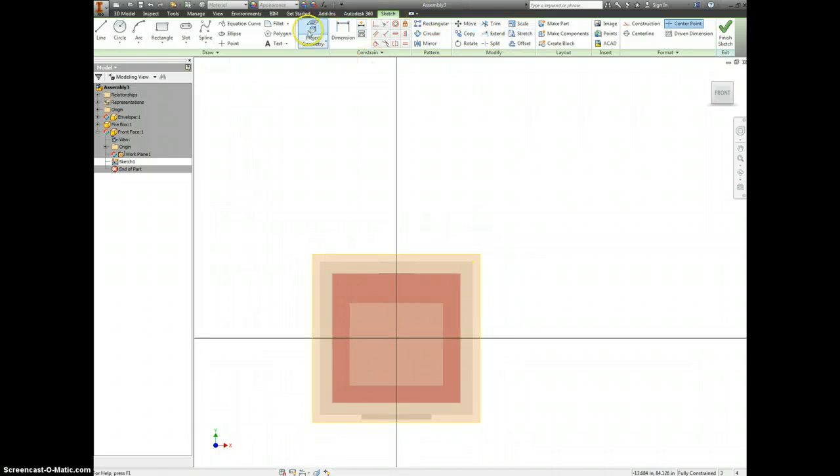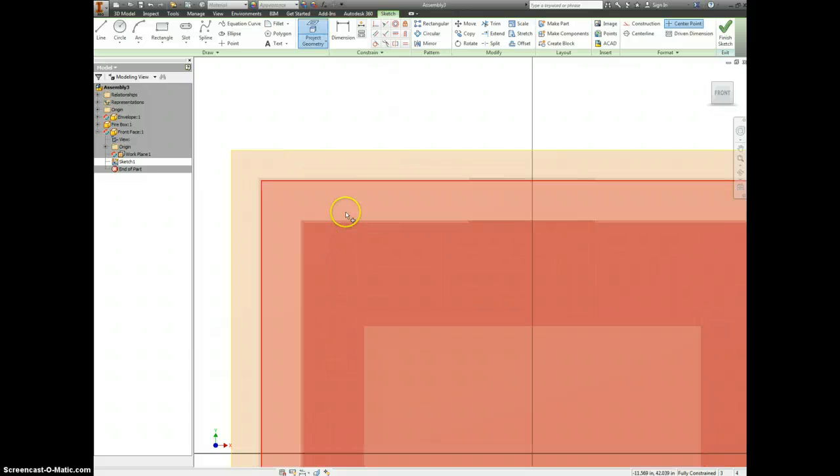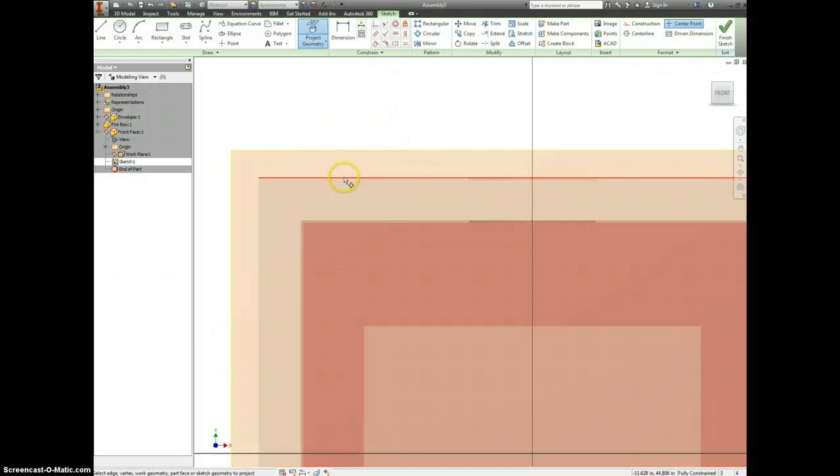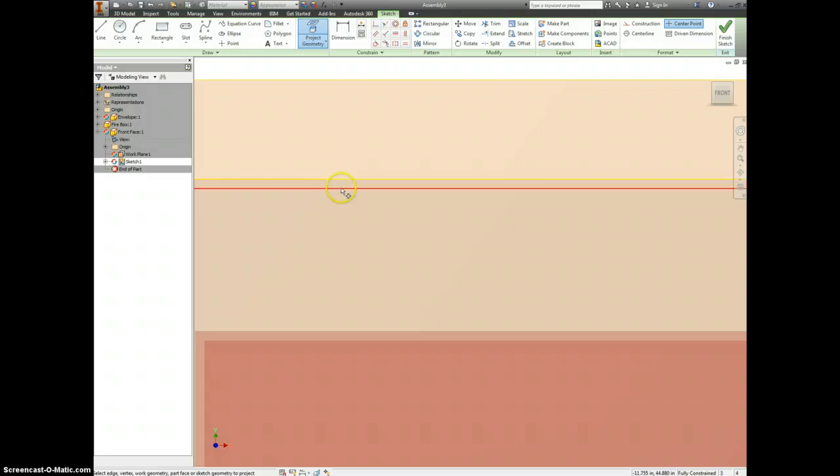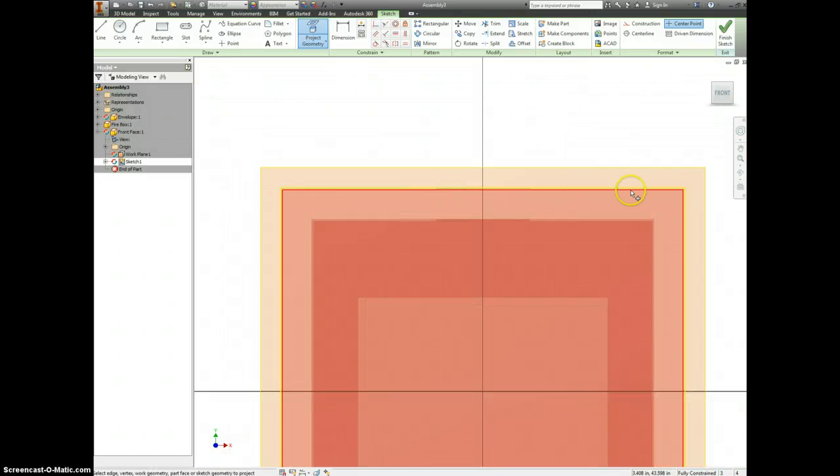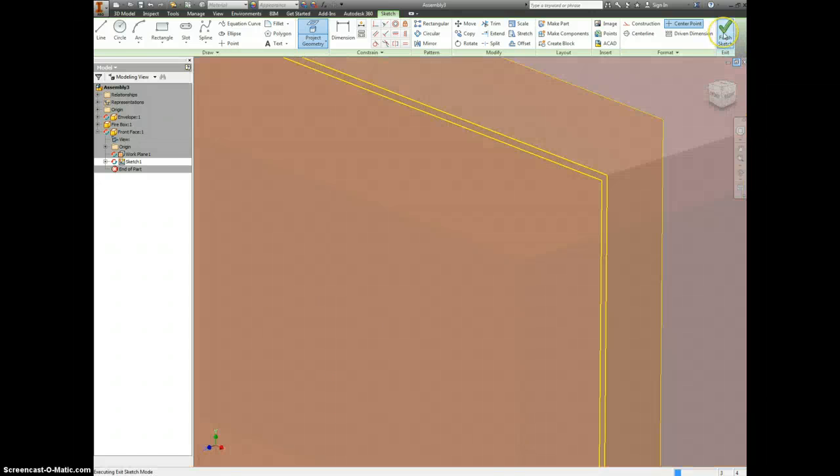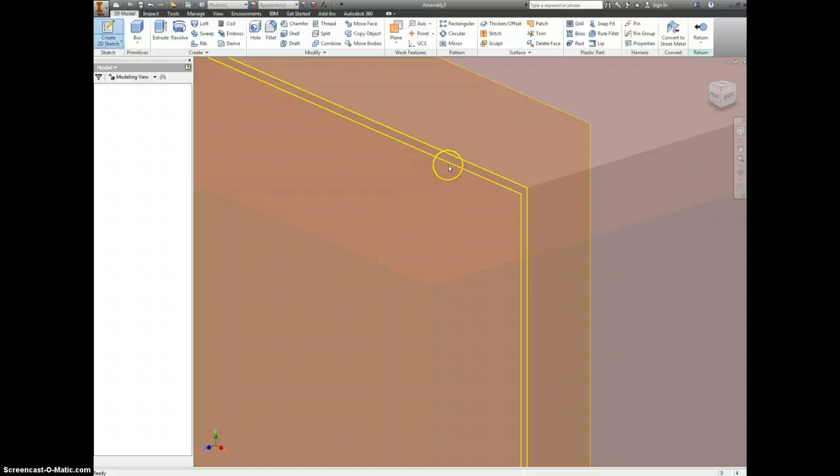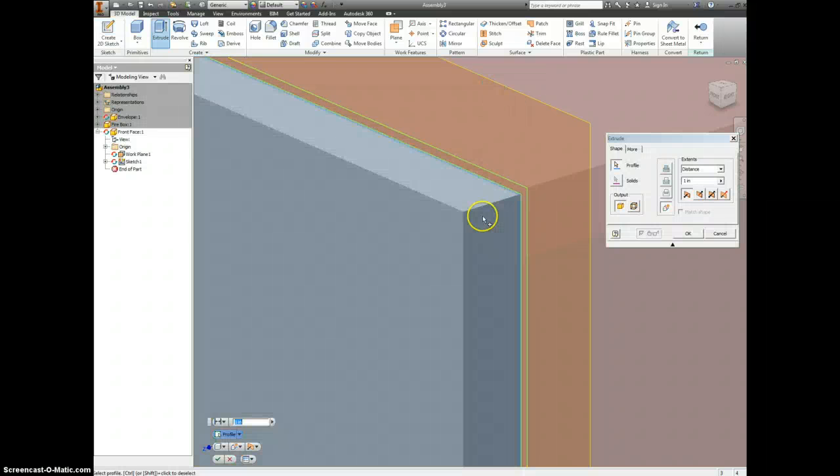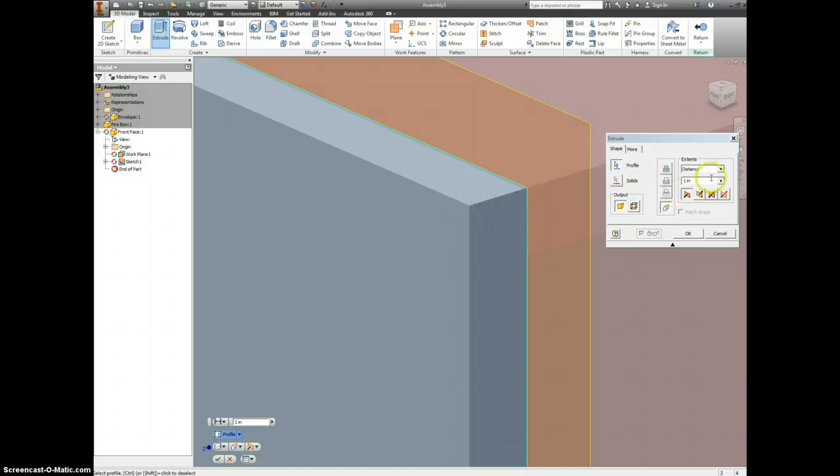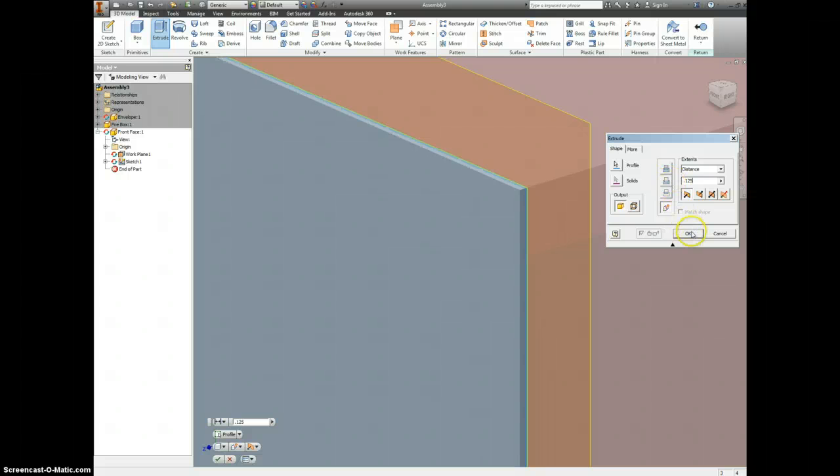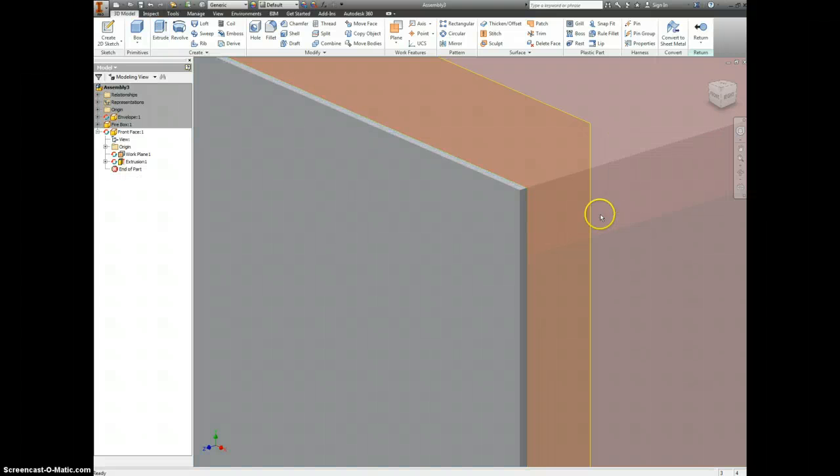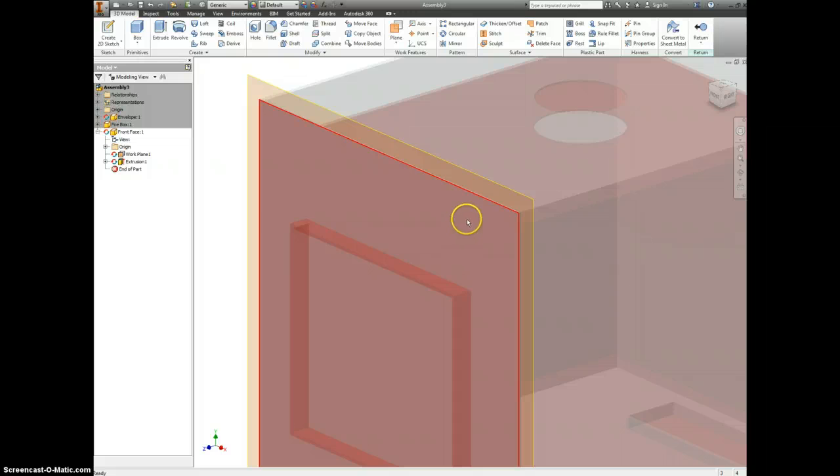Then I can project the geometry of the whole outside part. Finish my sketch, go to extrude. There's a face that we're adding on. So this is actually going to be 1/8 inch thick, 0.125. We are adding 1/8 inch material onto this but it will be OK.